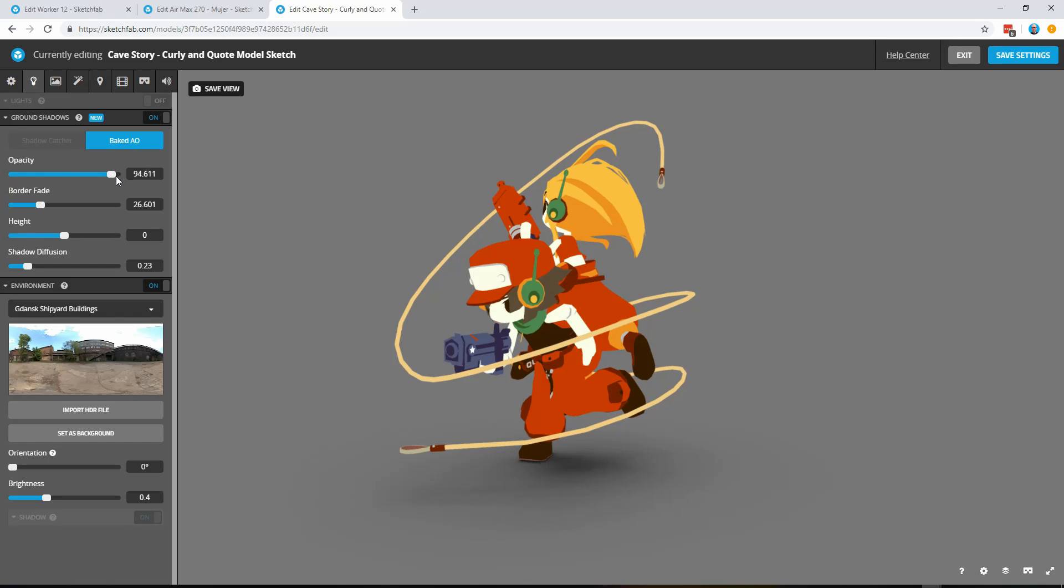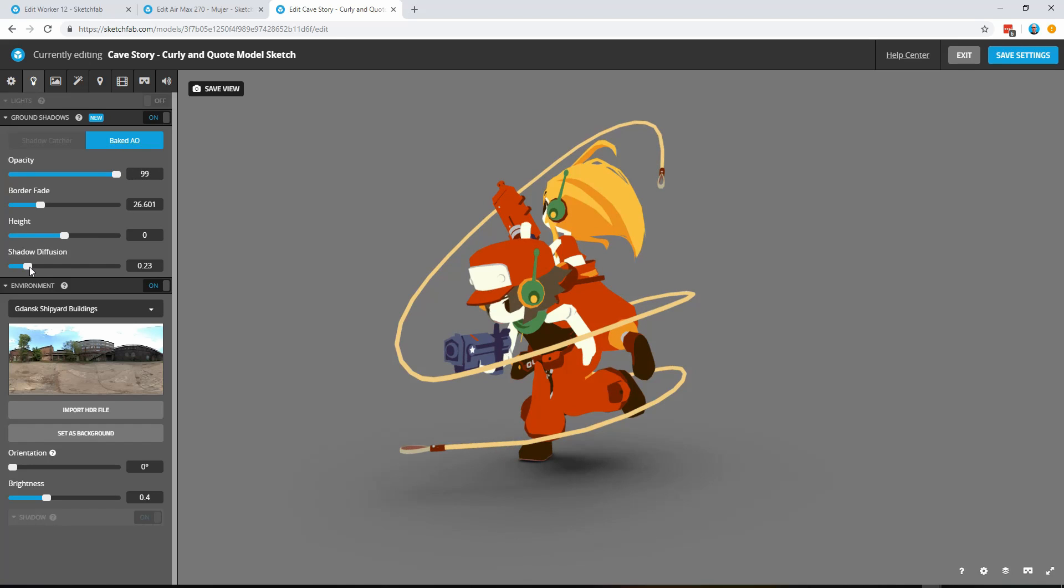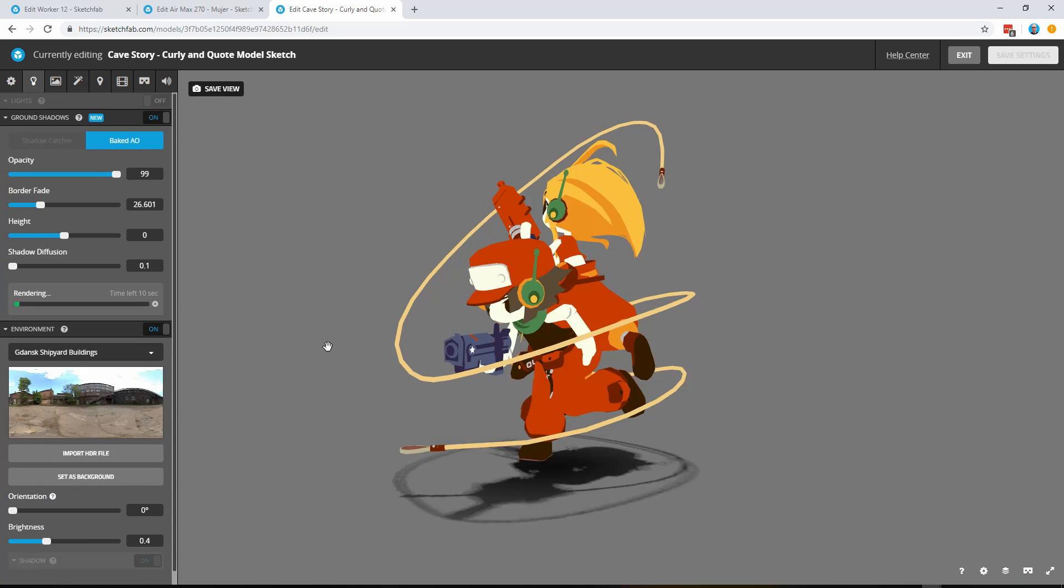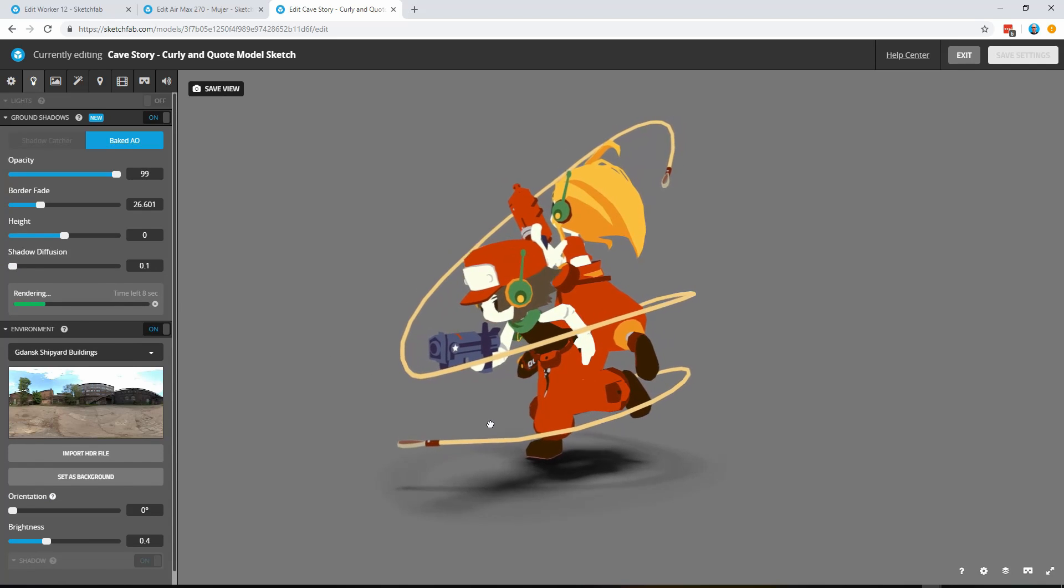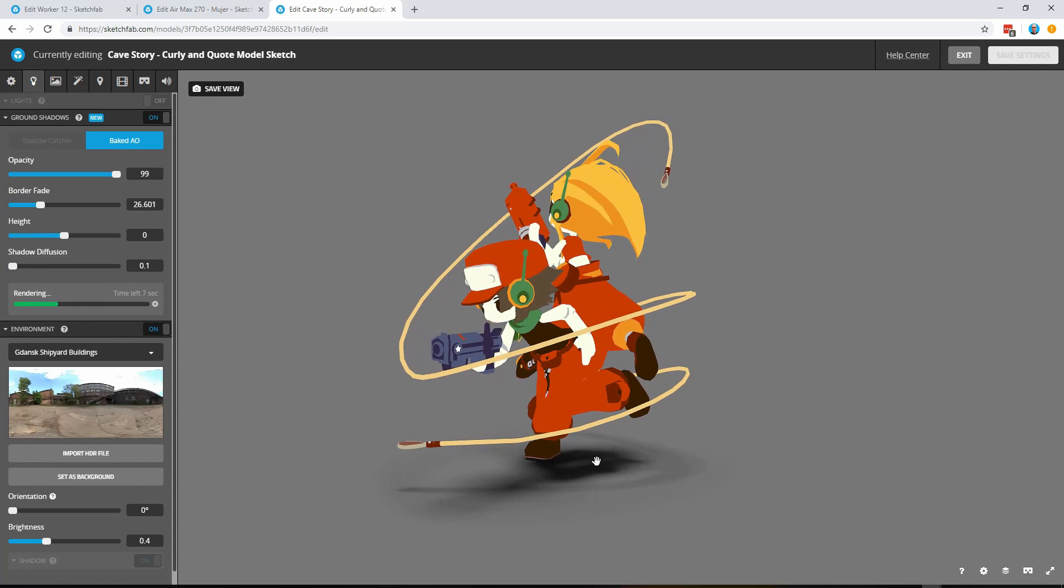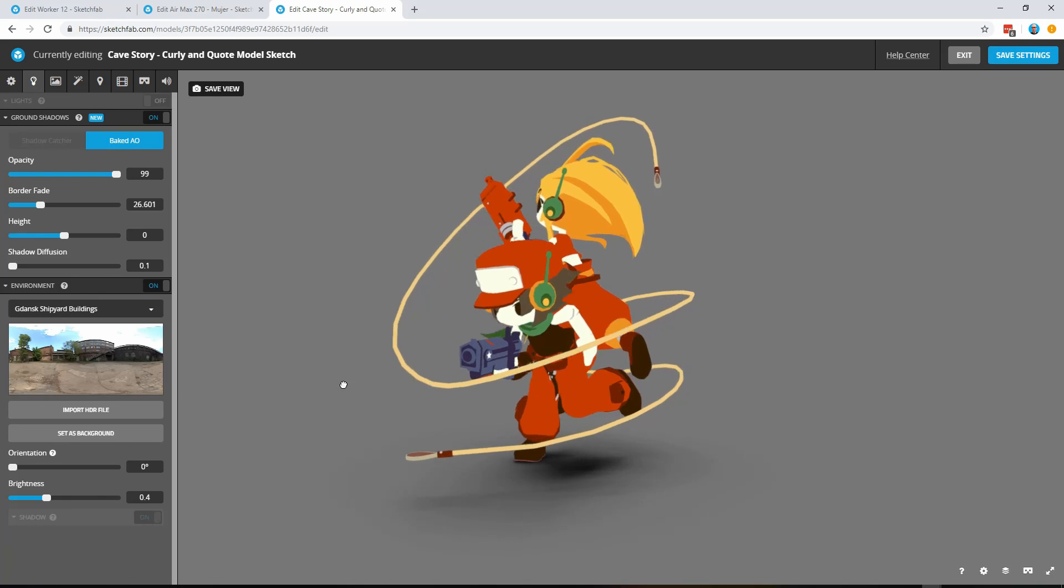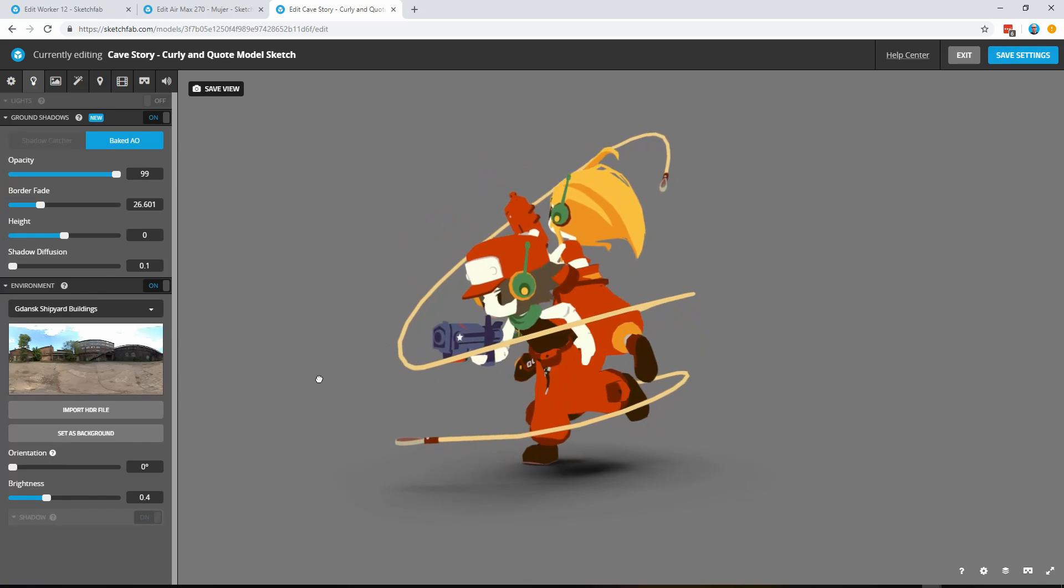So again you've got some options here. You can adjust the opacity here and shadow diffusion. If we take that all the way down to the bottom here this will make a less diffuse or sharper shadow. And you can see here just under the characters and here on the left hand side because we're baking a texture this does take a couple of seconds just to resolve.